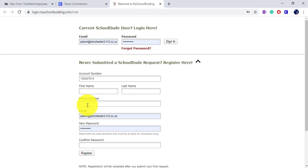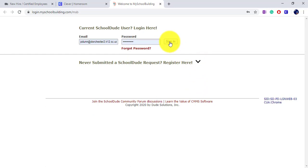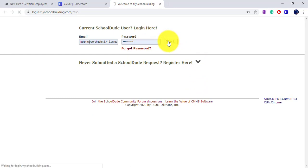For phone number, feel free to enter your school phone number. Once you have created an account, you will be signed in and able to submit work orders to the maintenance department.